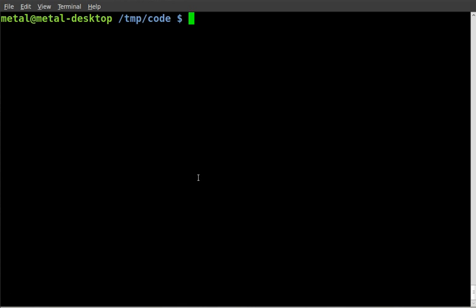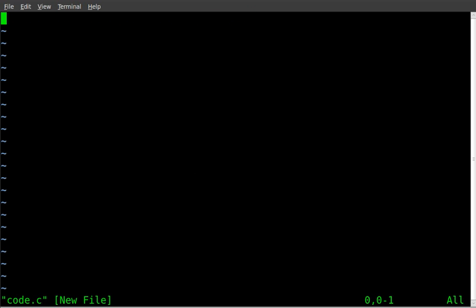This is going to be a tutorial on writing information to a text file from the C programming language. Here we go, we are going to create our code. I'm going to use vim as my text editor, code.c